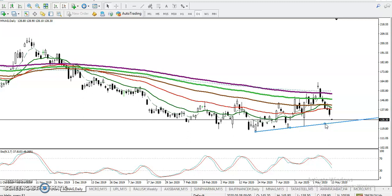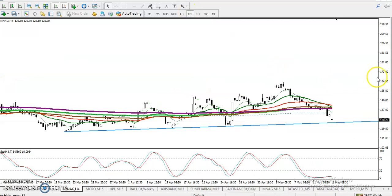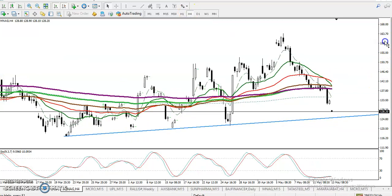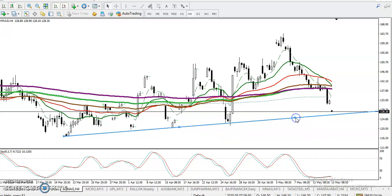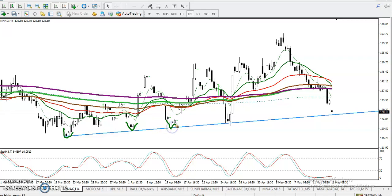I want to connect the most recent lower points. I just connected the lower points — that is a lower point, that is a lower point, that is a lower point, and that is a lower point. When I connect these lower points, I can see price is right now near this supporting line. When price is near a supporting line, we are not looking for short.